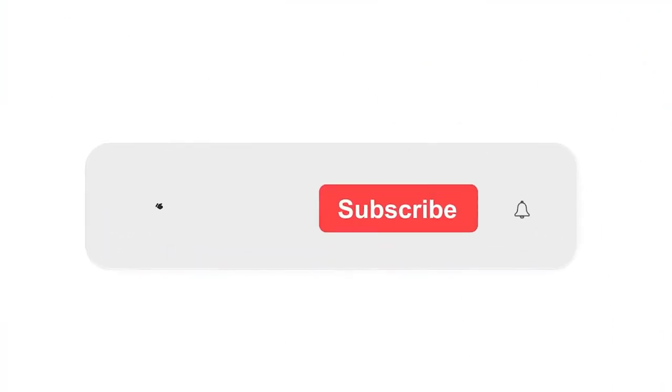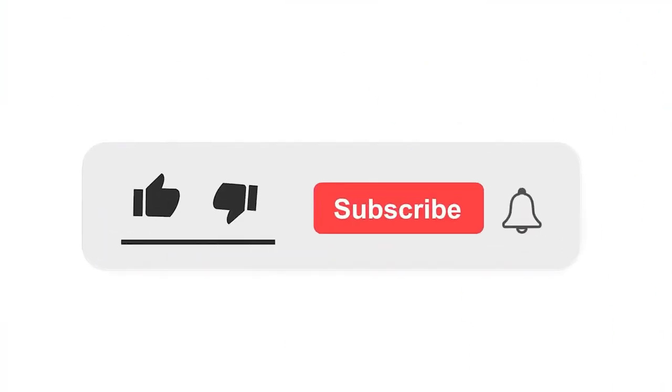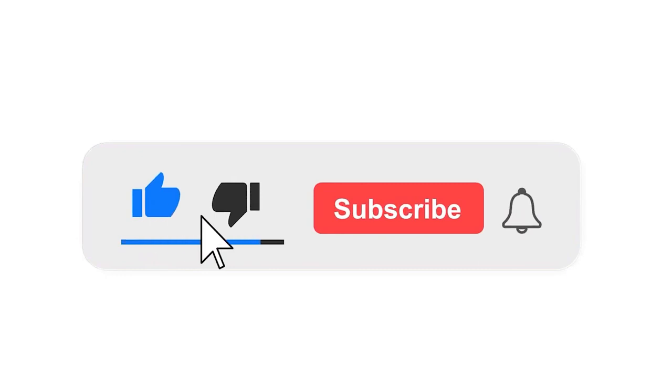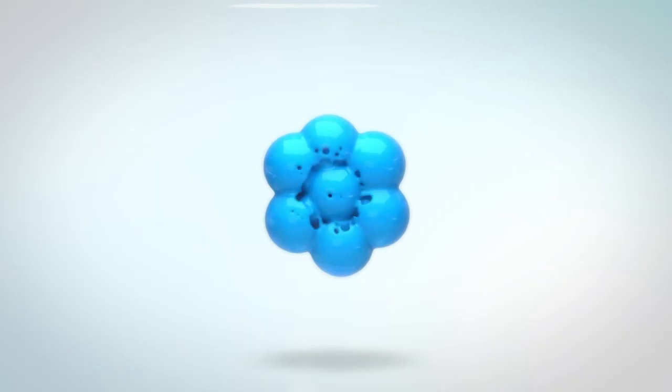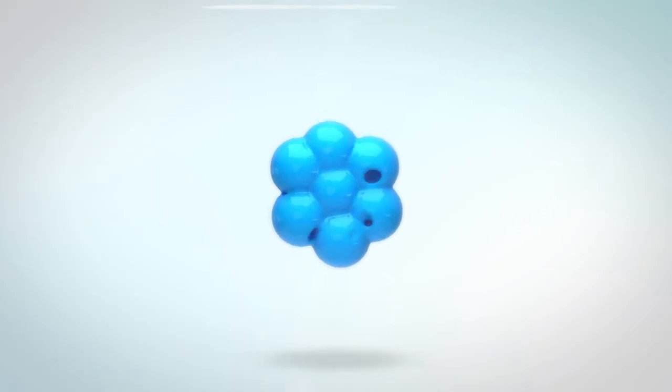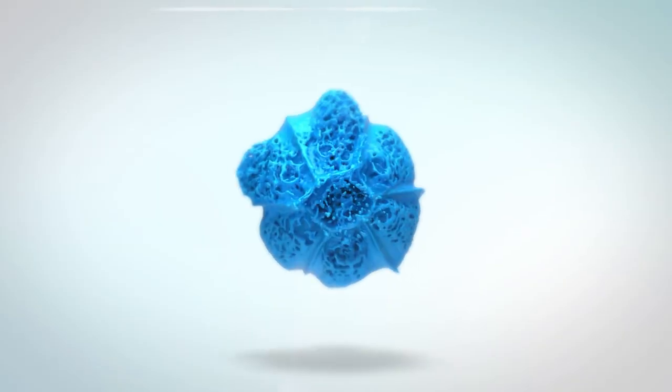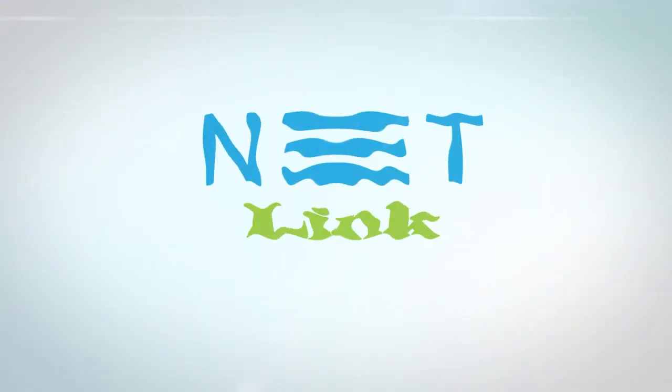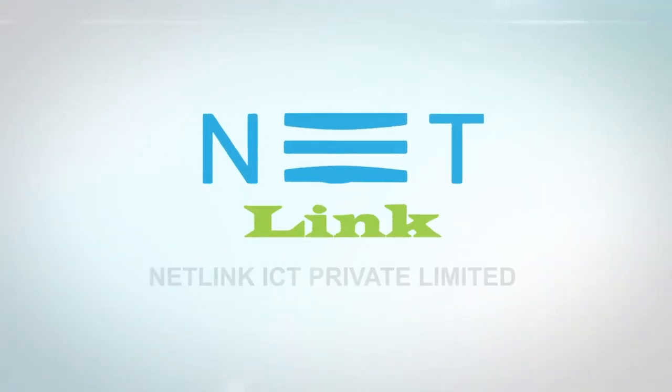Please subscribe to our channel and press the bell icon for notifications. Leave a comment. Click on the link and give a comment.